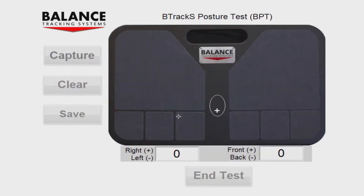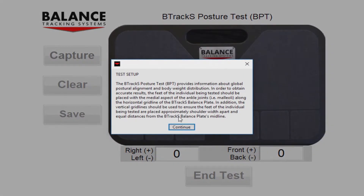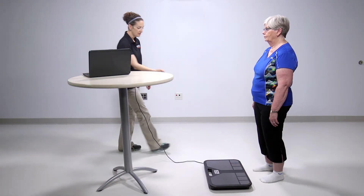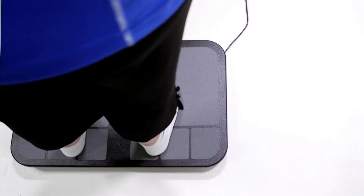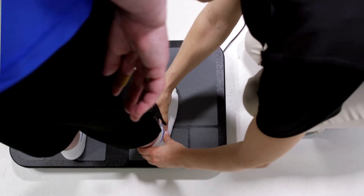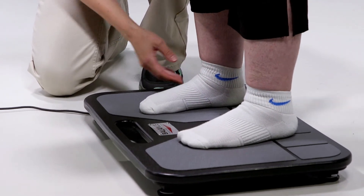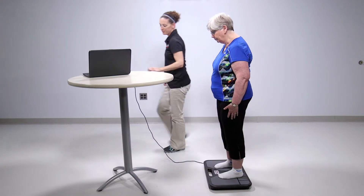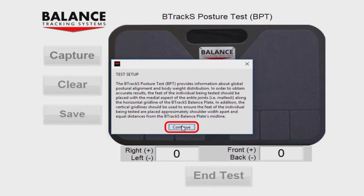You will next be brought to the testing screen. A dialog box with standardized instructions for setting up the person's feet on the plate will appear. Line the medial malleoli, or ankle bones, of the person being tested along the horizontal gridline of the plate. Use the vertical gridlines to ensure the feet are symmetric with respect to the midline of the plate and approximately shoulder-width apart. Press Continue once the person is in the correct stance for testing.